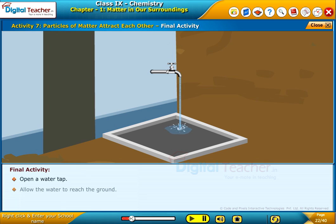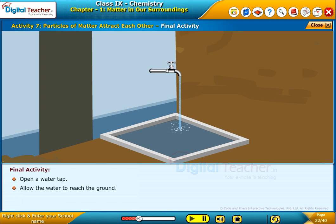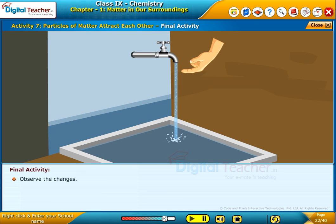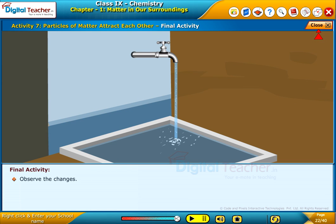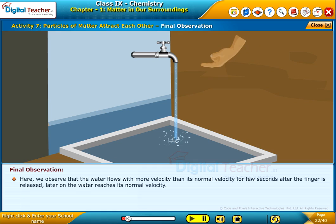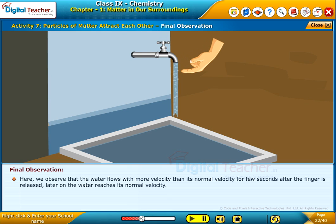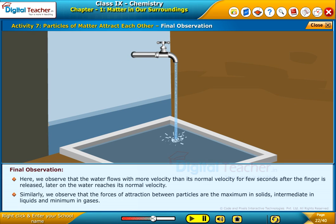Open a water tap and allow the water to reach the ground. Now try to break the stream of water with a finger. Release the finger after a few minutes and observe the changes. Here, we observe that the water flows with more velocity than its normal velocity for a few seconds after the finger is released, and later returns to normal velocity.